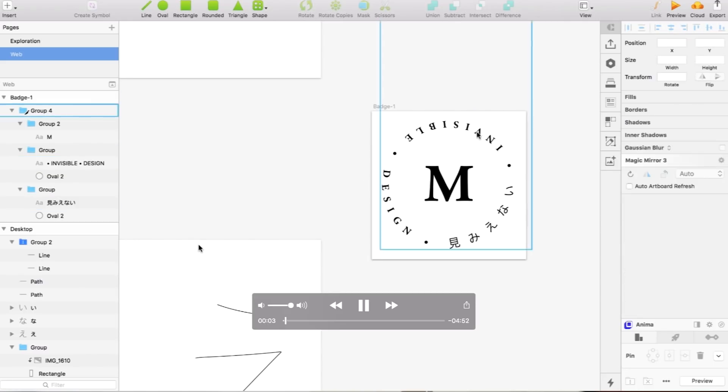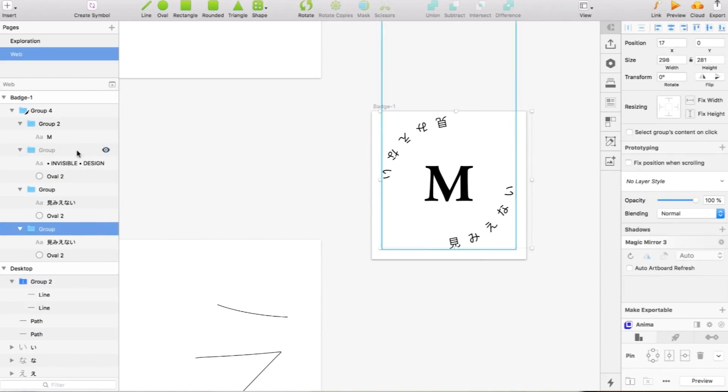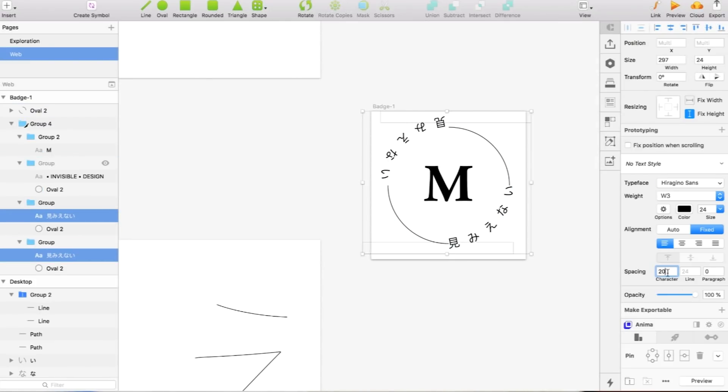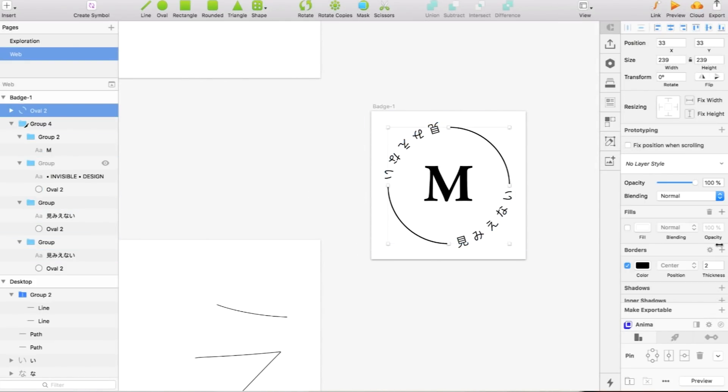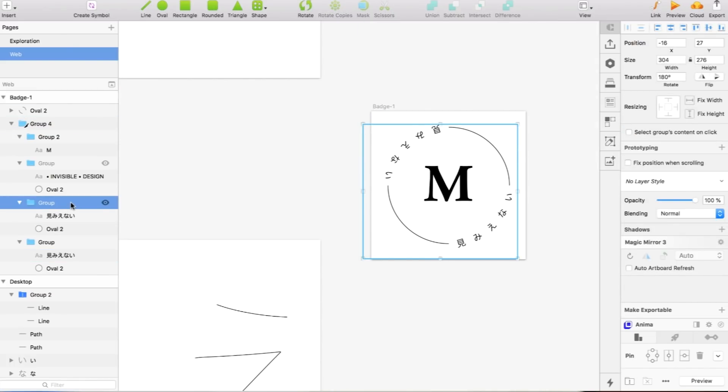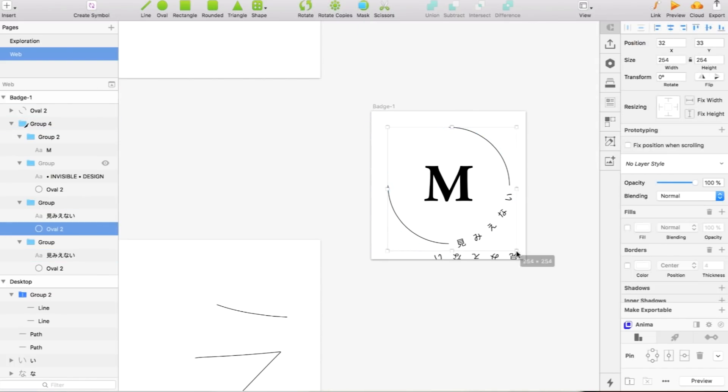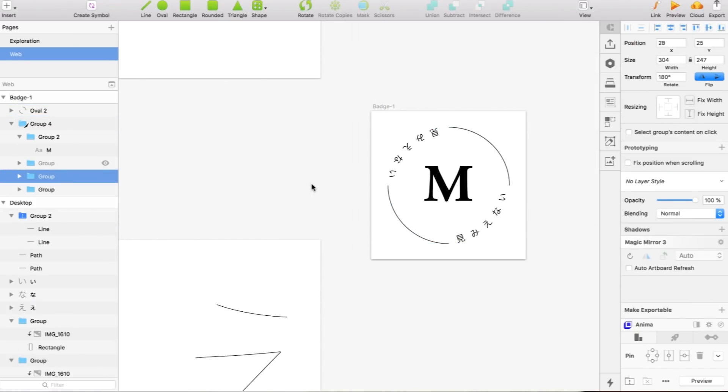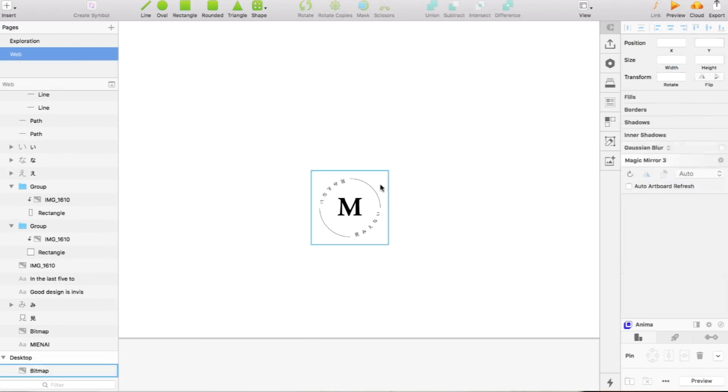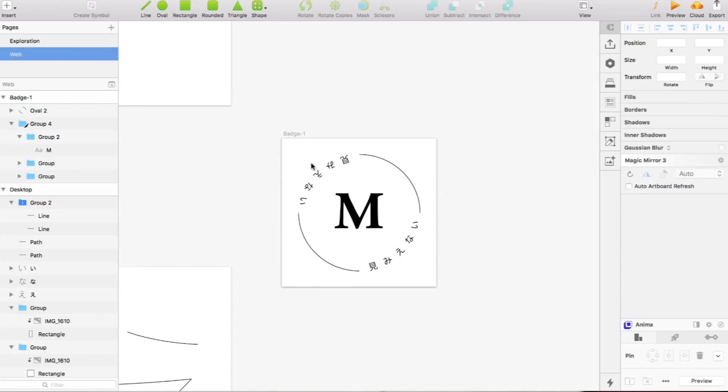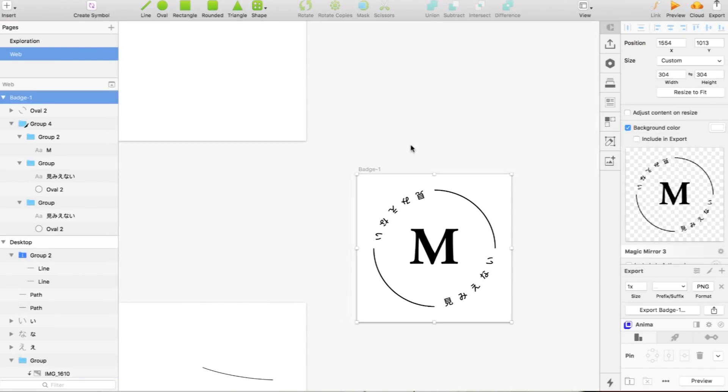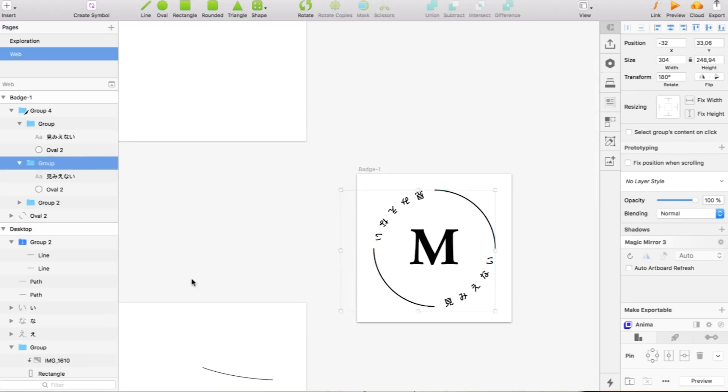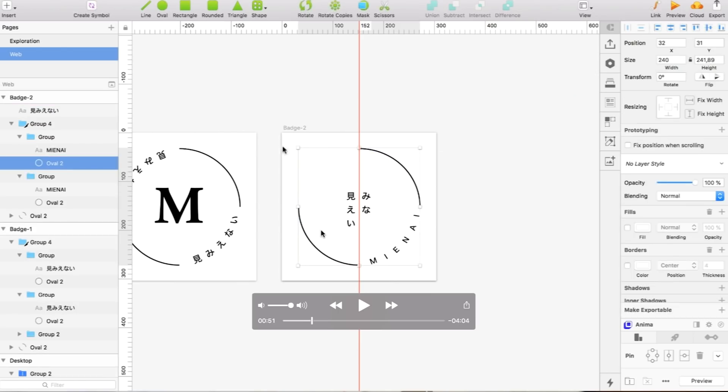For this part what I tried to do is to create some badges. I think badges add a little character to the identity. What I was trying to do here is starting by doing something symmetrical, so having both words repeated on each side of the circle creates balance.